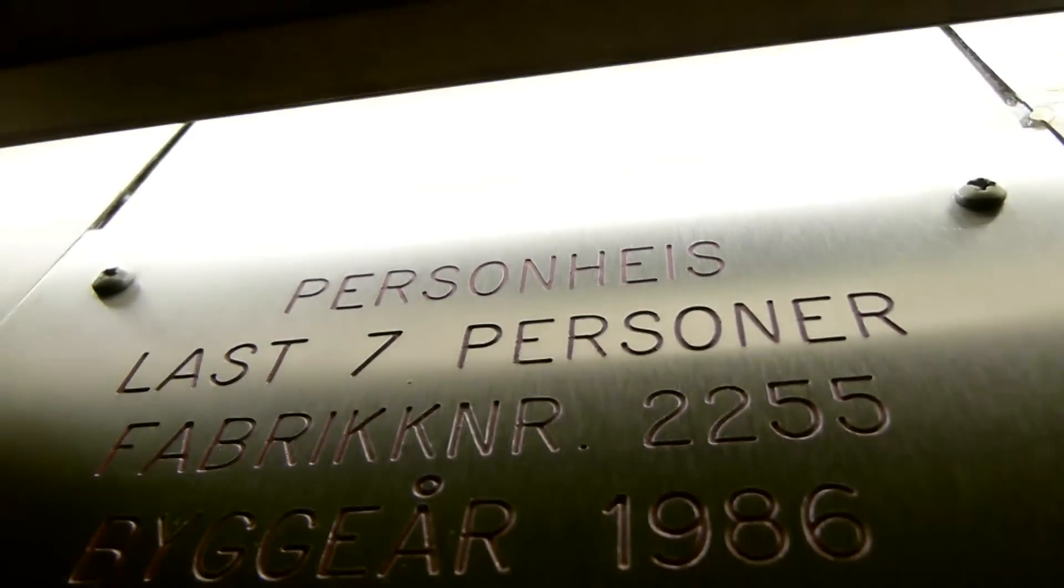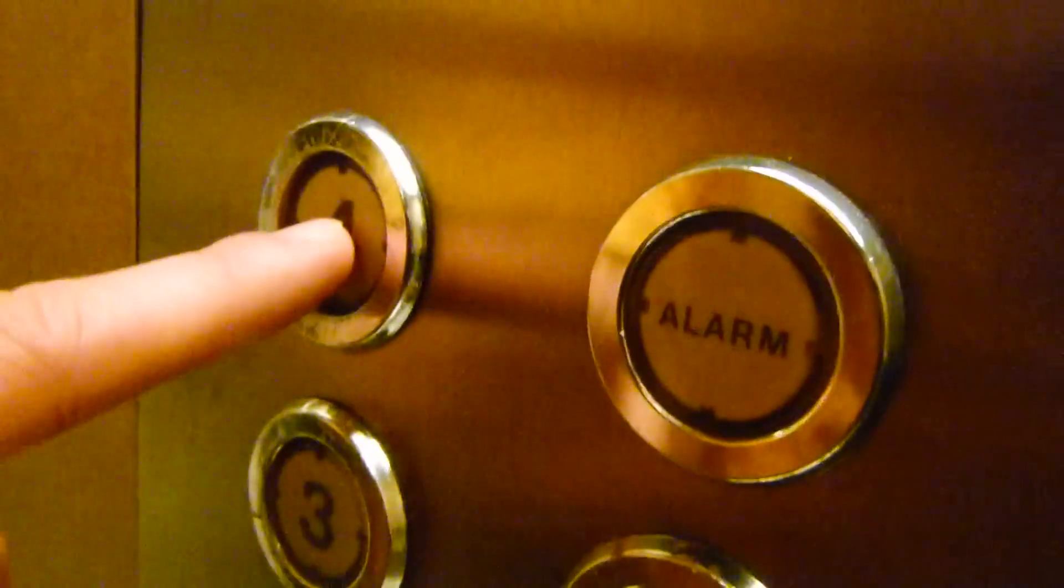1986. Ha! Gorgeous fixtures. The fixtures are the same like the elevators.